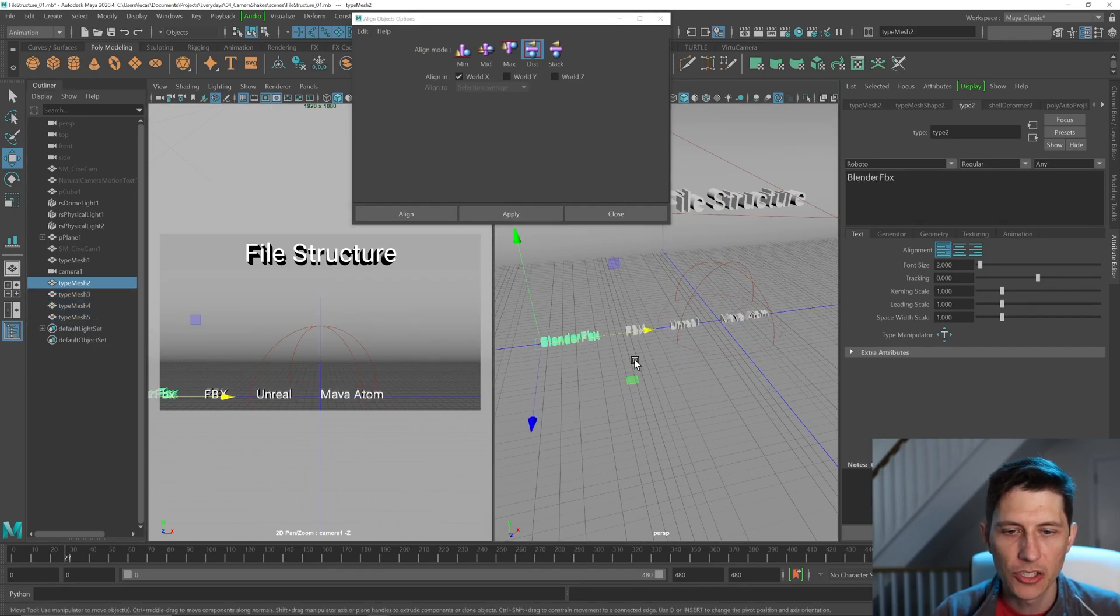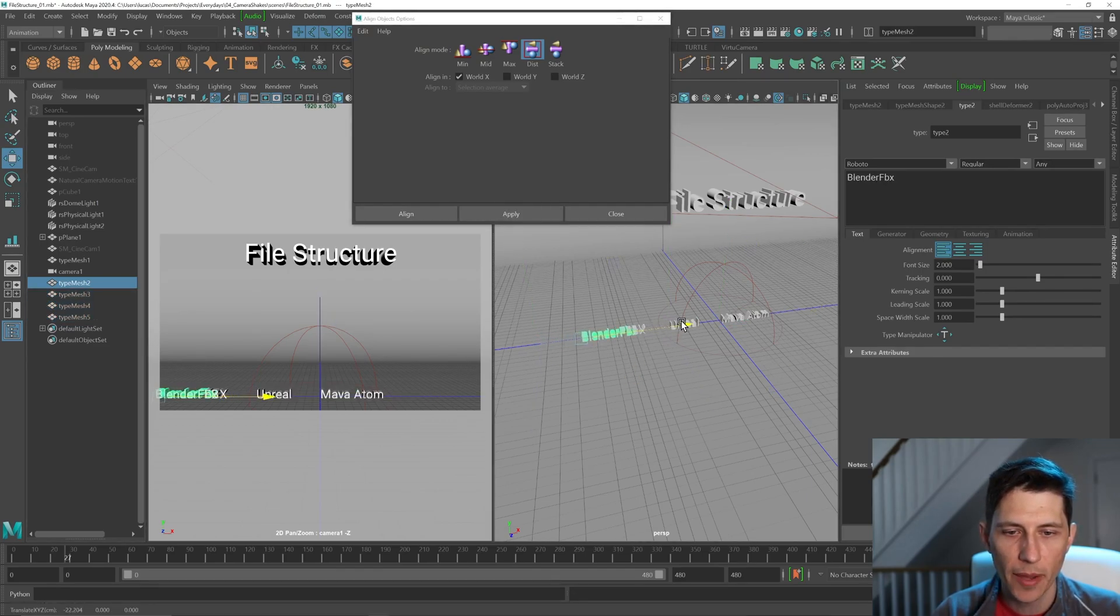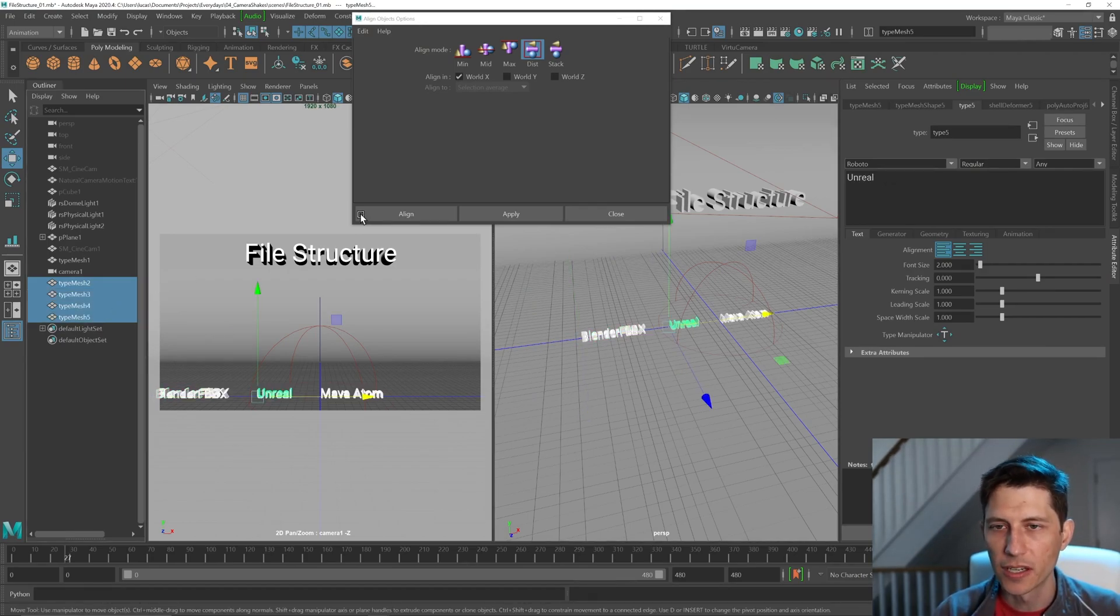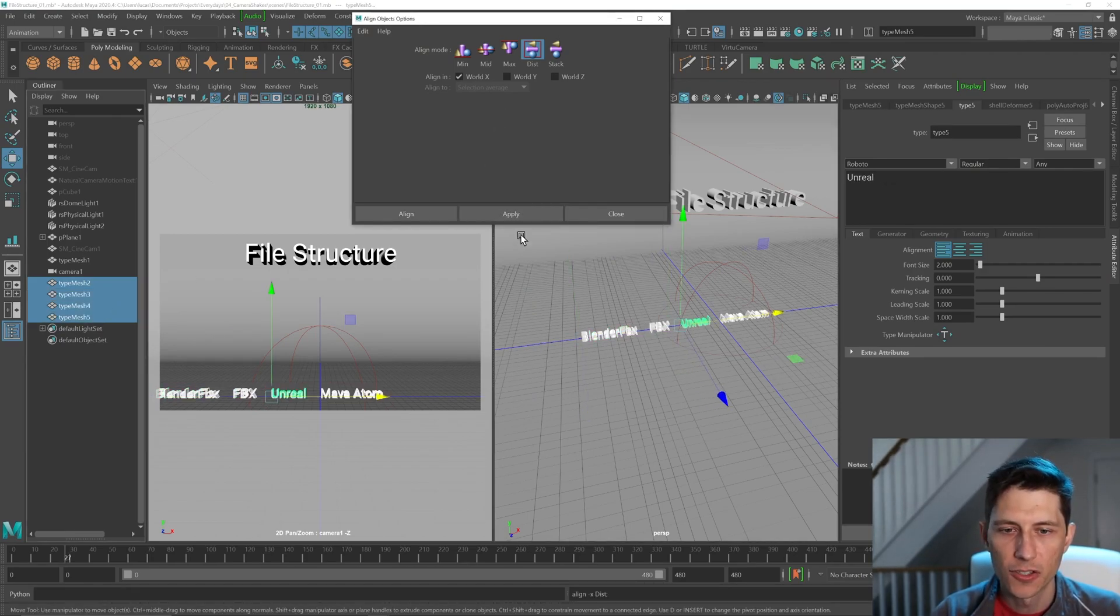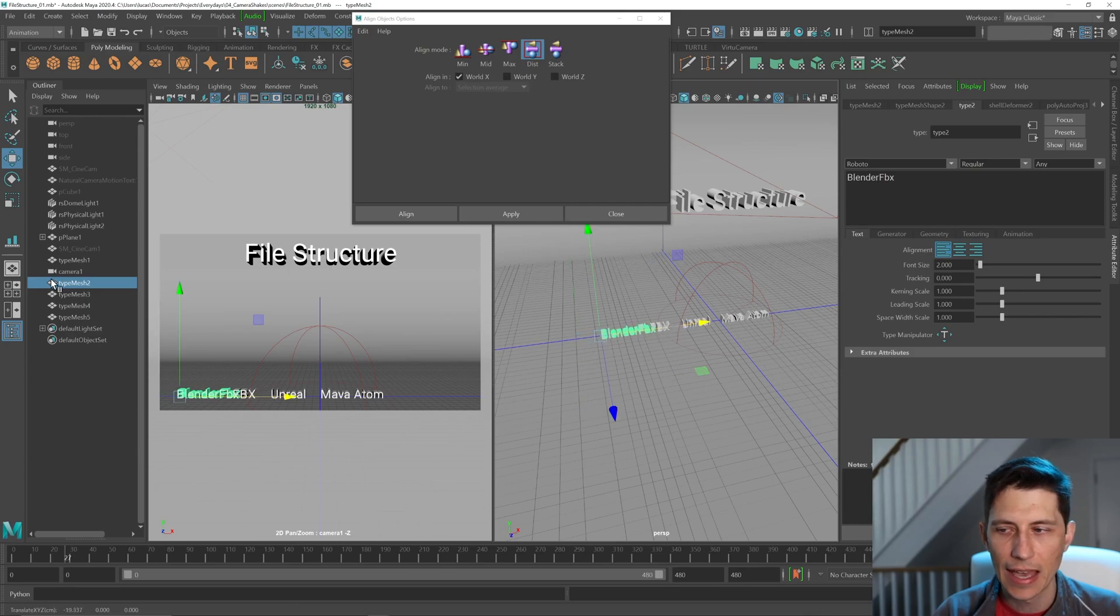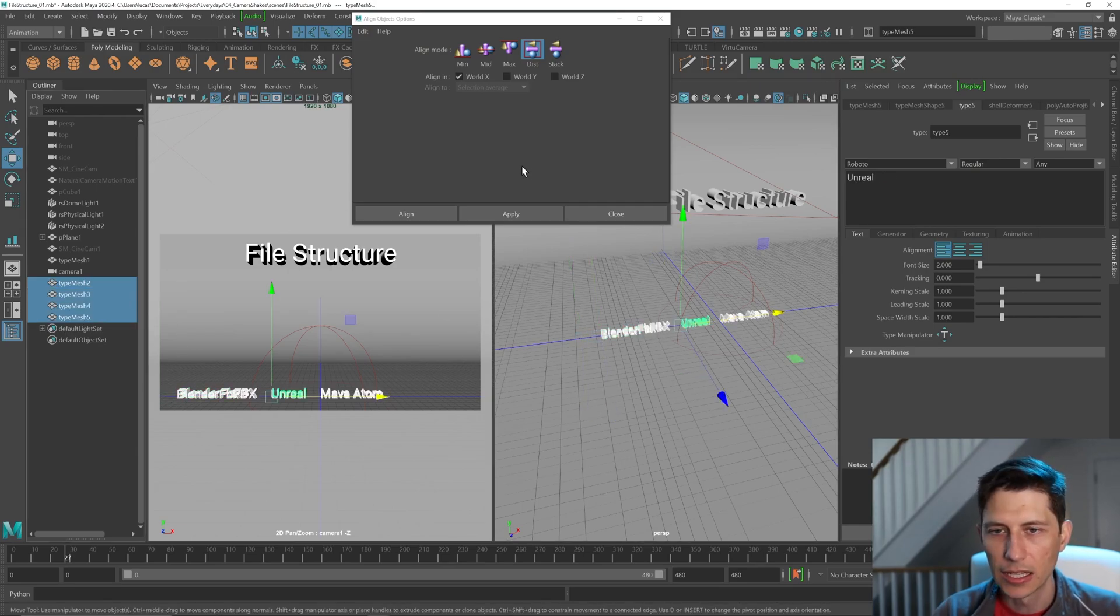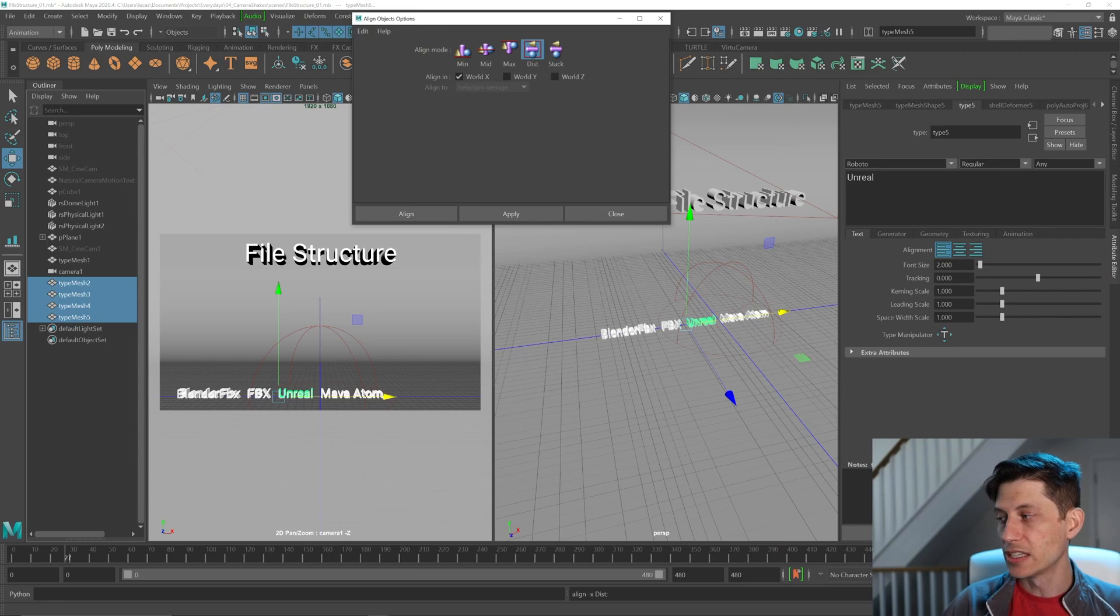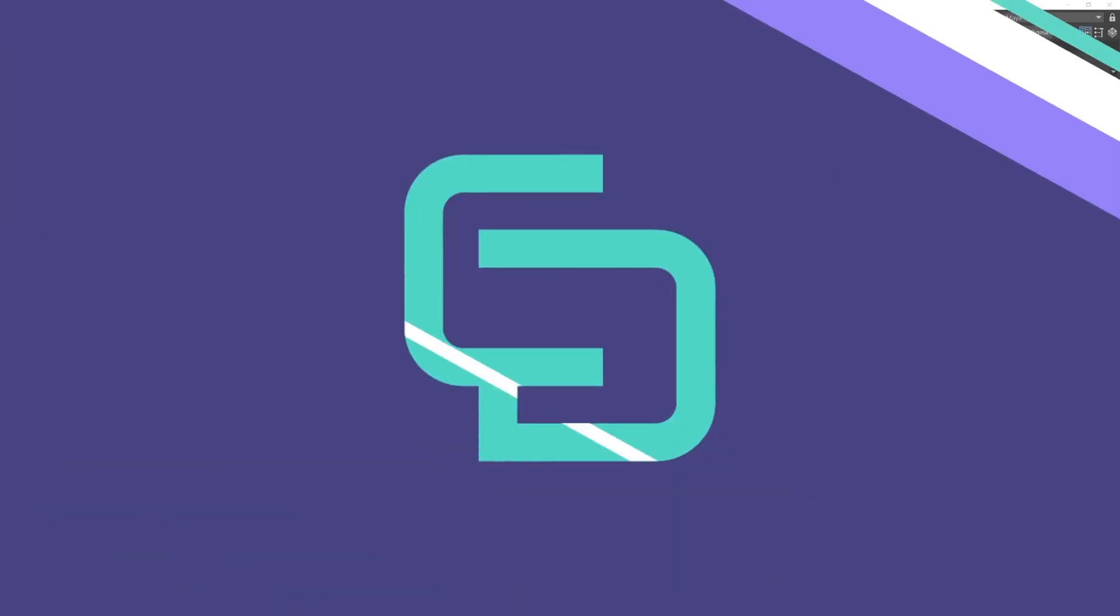And then if I need to change the gap, if this is too much of a gap, I can just move one of the end points here and then just redistribute. So I can keep doing that until I get the gap that I like. So that's how you distribute objects evenly inside of Maya.